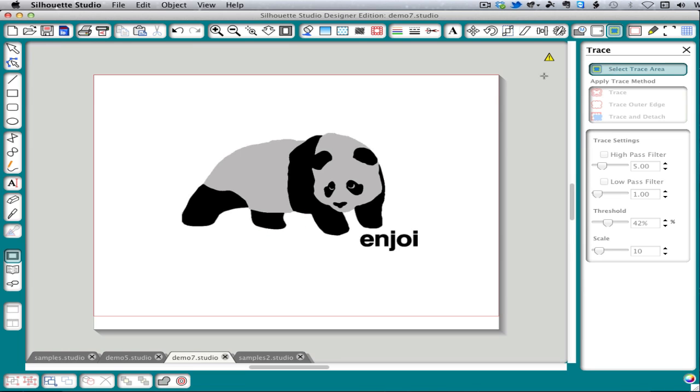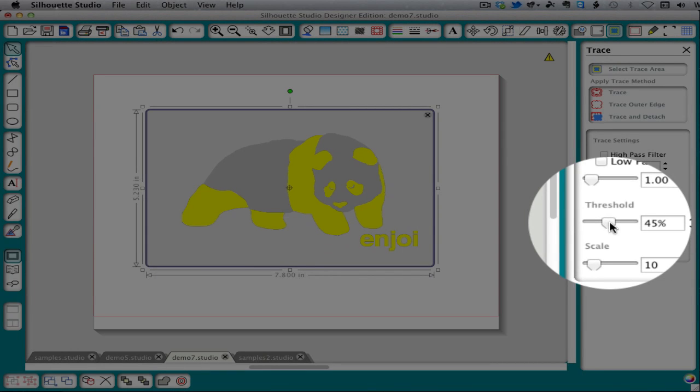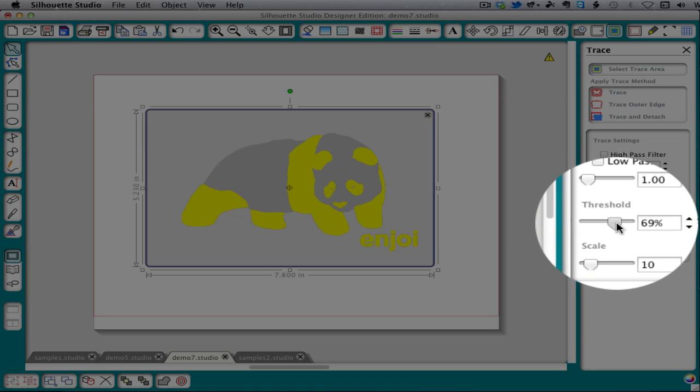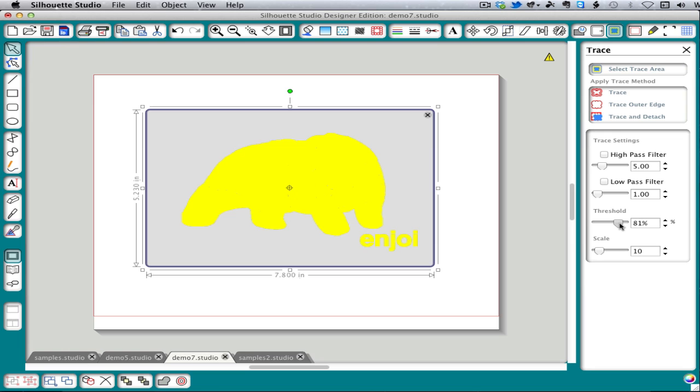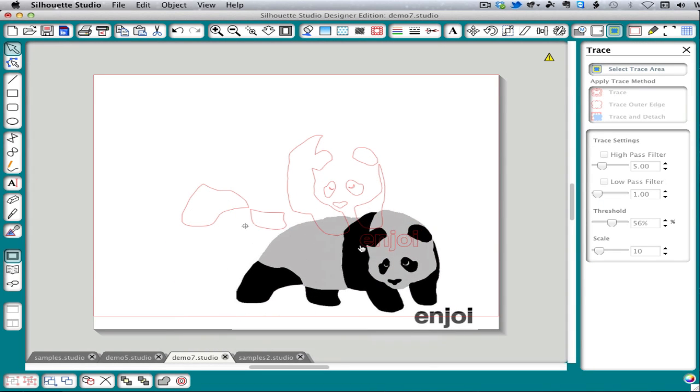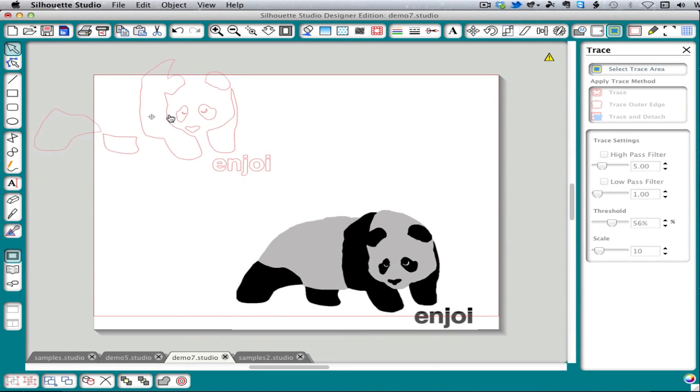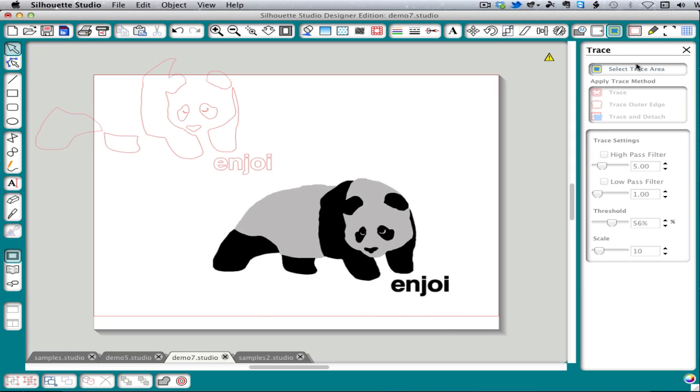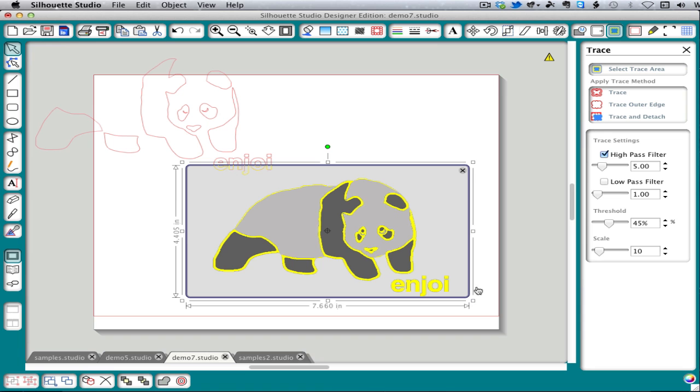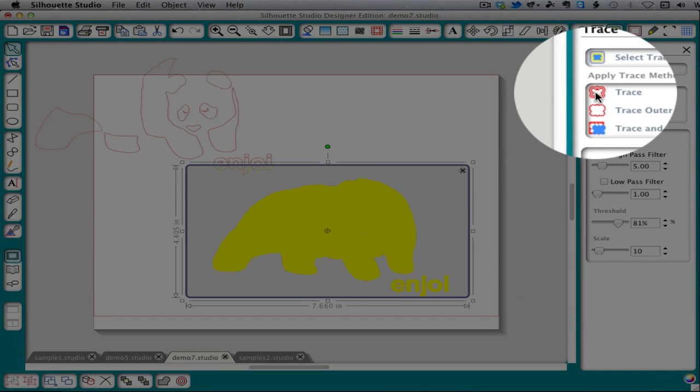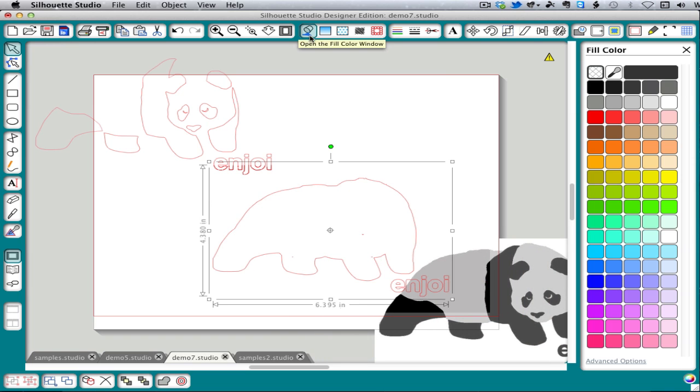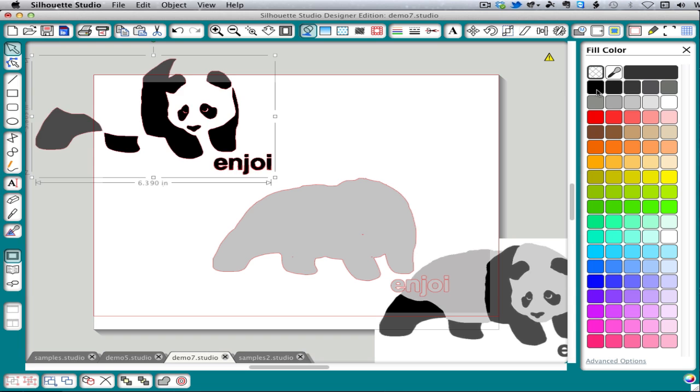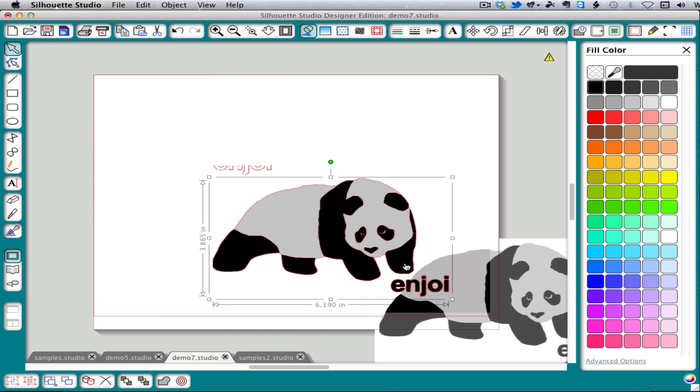With the Panda, we don't have a way to trace just the gray. You'll see with a threshold at 45, you get just the black. And then when we get to about 83, we get the gray and the black. But there's no way to get just the gray. The solution to this would be to trace in two passes. One for the black and one for the gray to lay underneath.